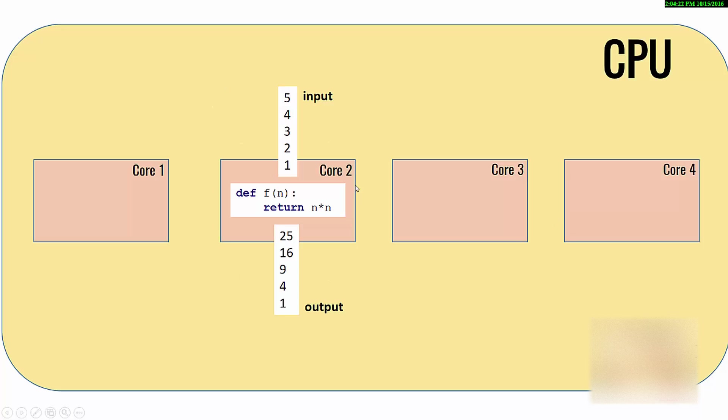This program is pretty simple, you have five numbers and you are calculating squares, so it is not very computationally intensive. But if you are doing heavy image processing or heavy computation, then giving all workload to one core might not be a good idea.